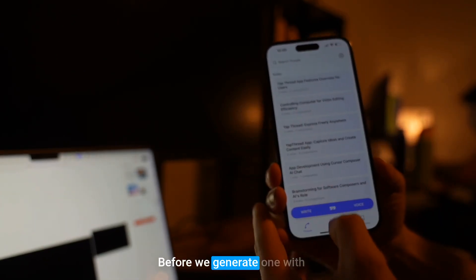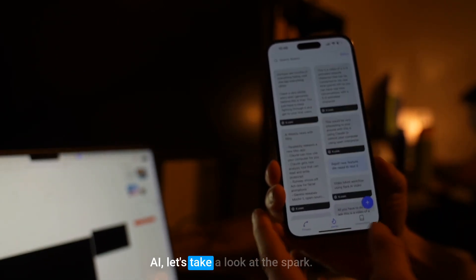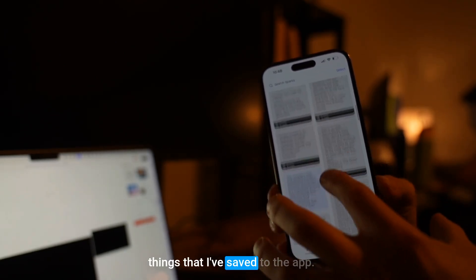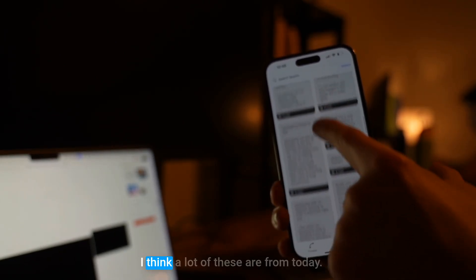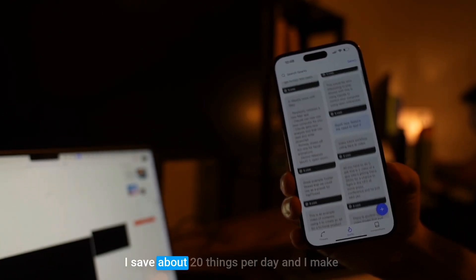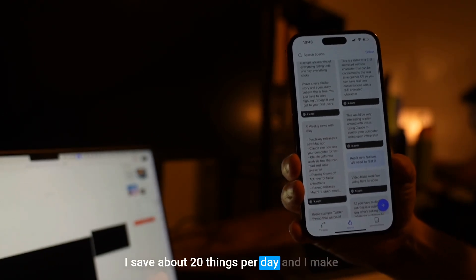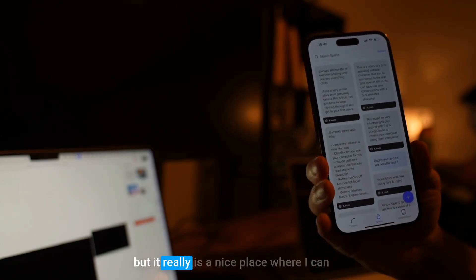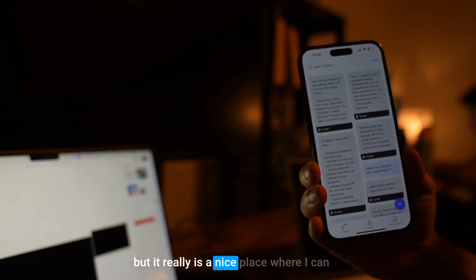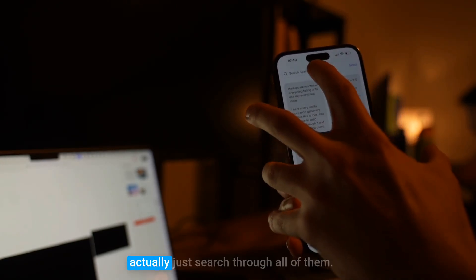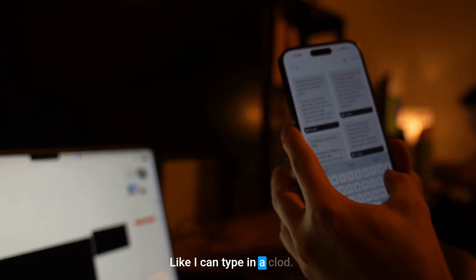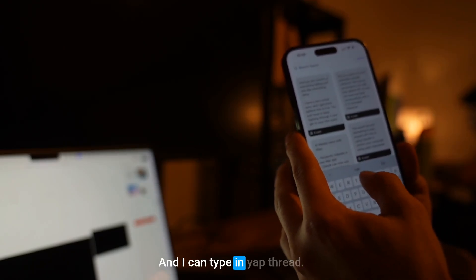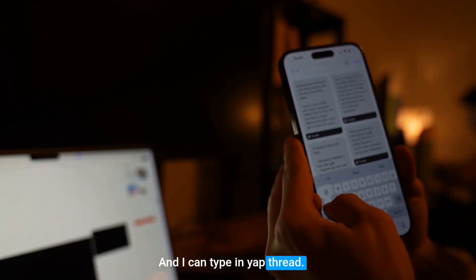Before we generate one with AI, let's take a look at the Sparks section. These are all the interesting things that I've saved to the app — I think a lot of these are from today. I save about 20 things per day and make content on maybe two or three of them, but it's a nice place where I can actually search through all of them. So I can type in 'Claude' or type in 'Yap Thread'.